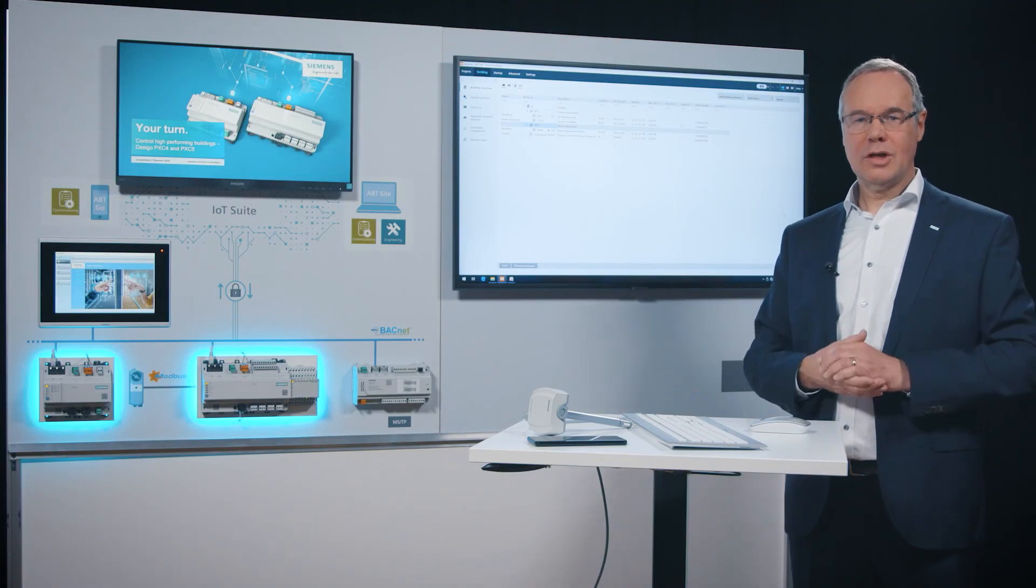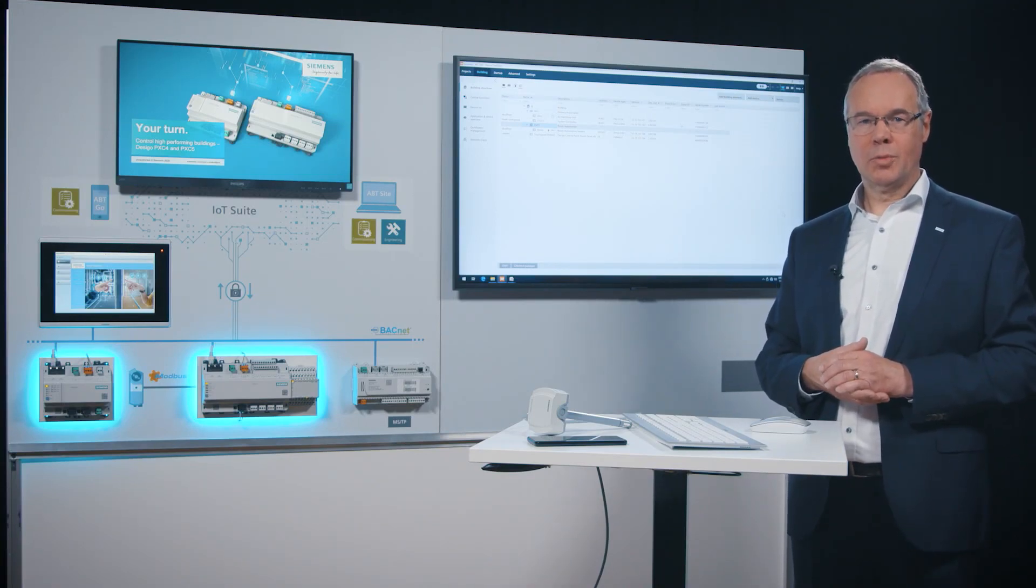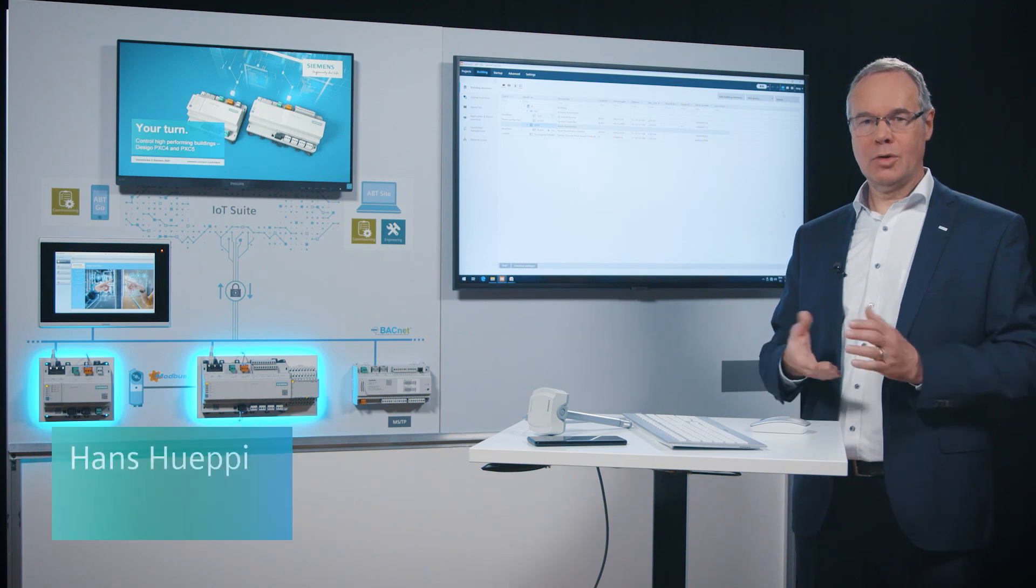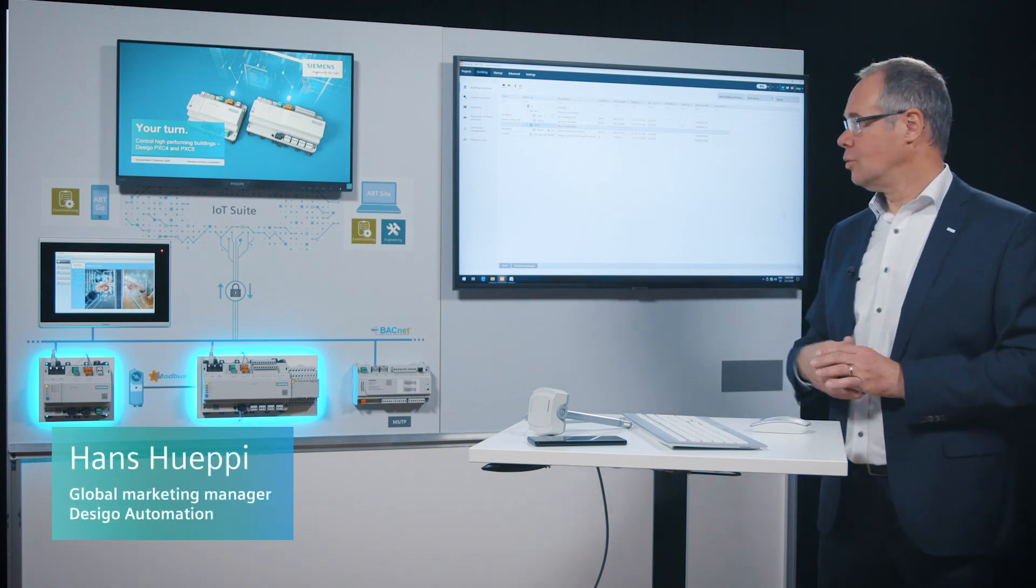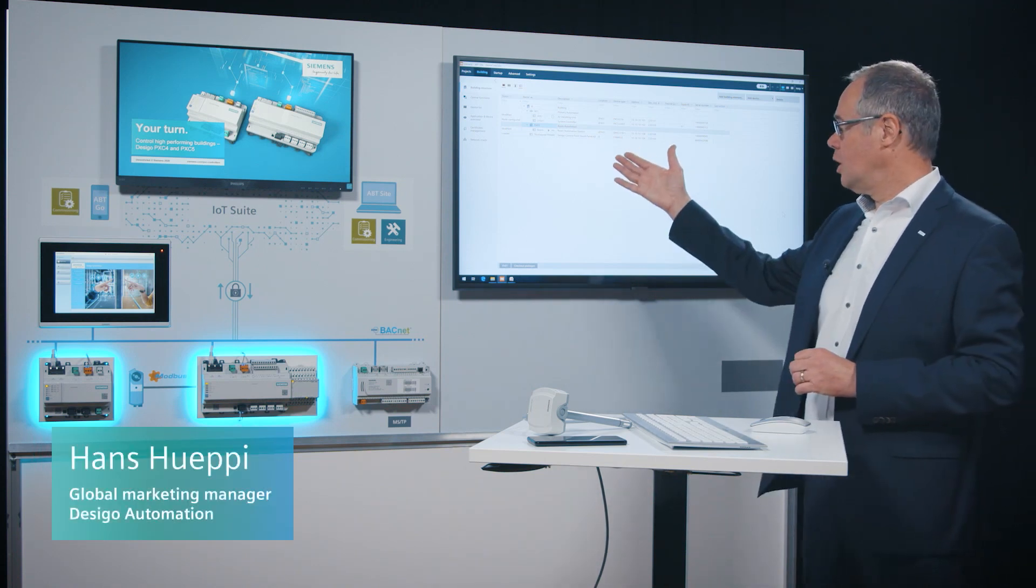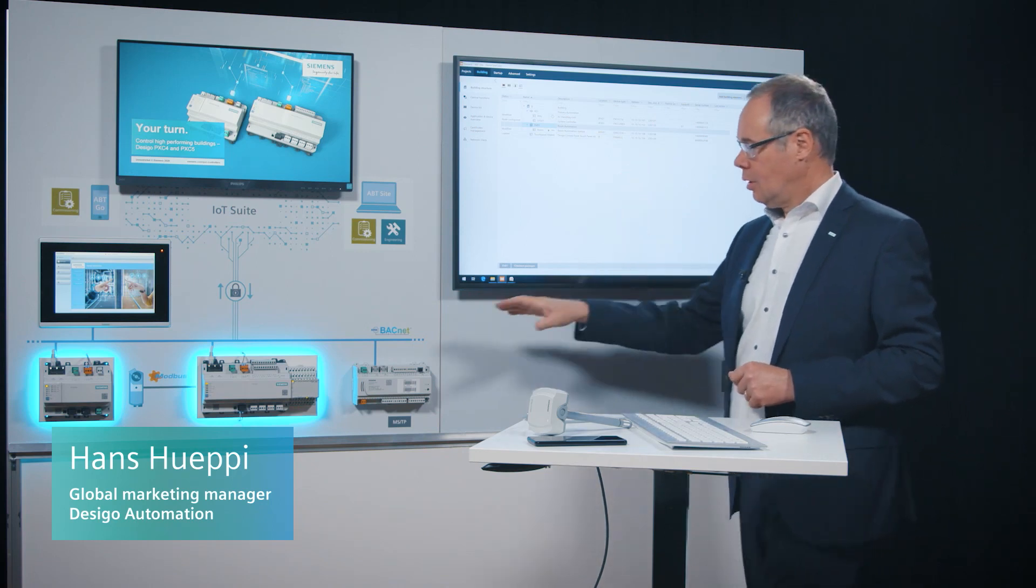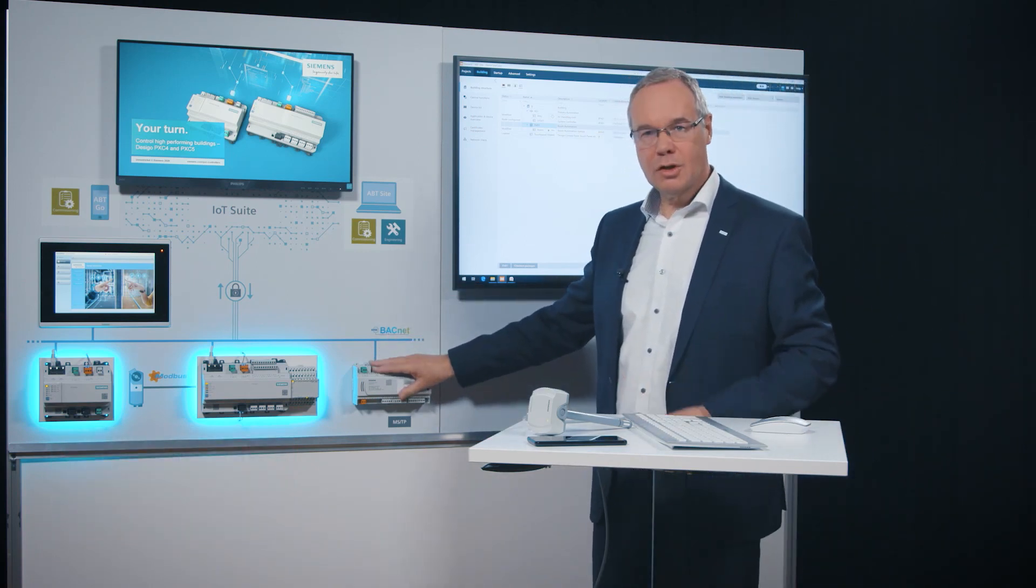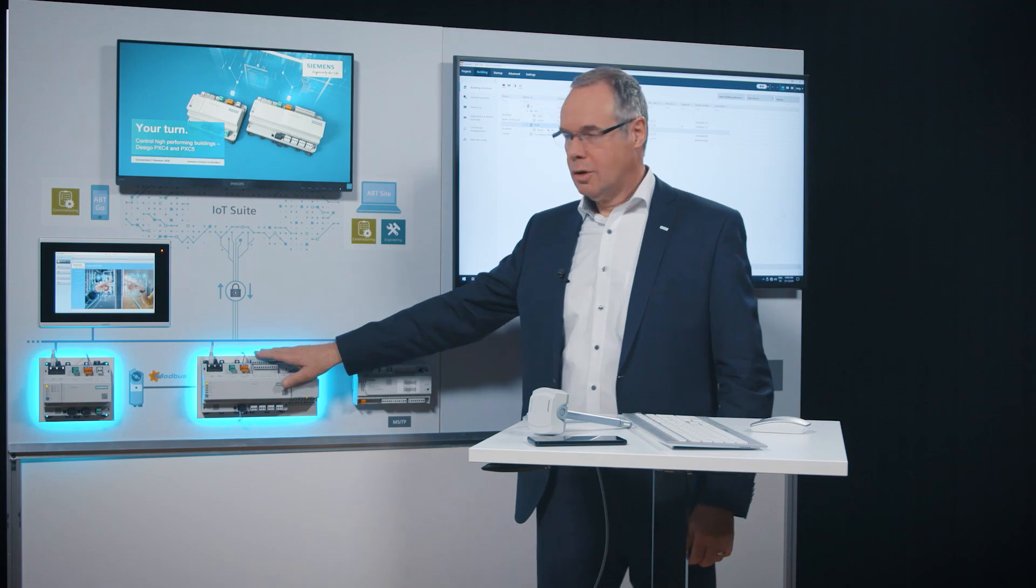The Desigo engineering framework supports you from planning up to operation. I'm going to show you APT site to engineer and commission the project. We start with room automation, primary control up to the visualization with Desigo control point.